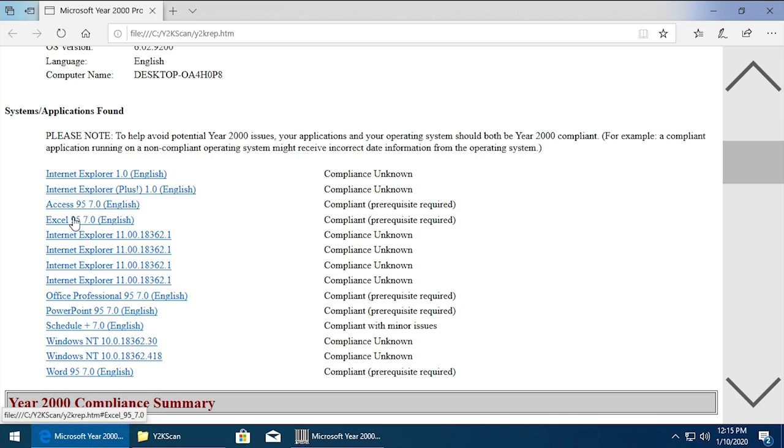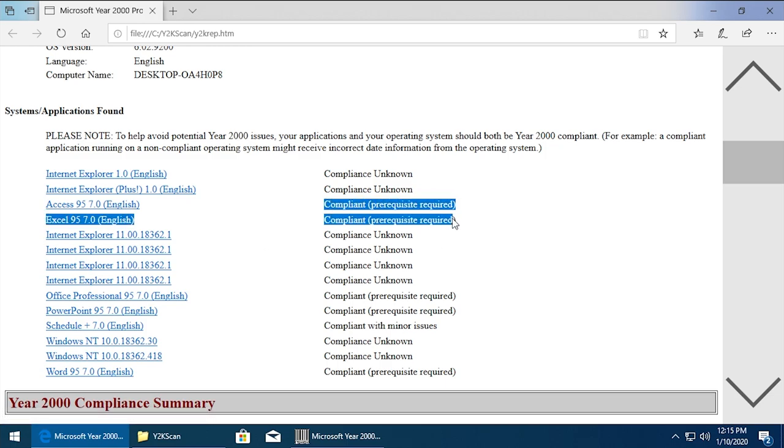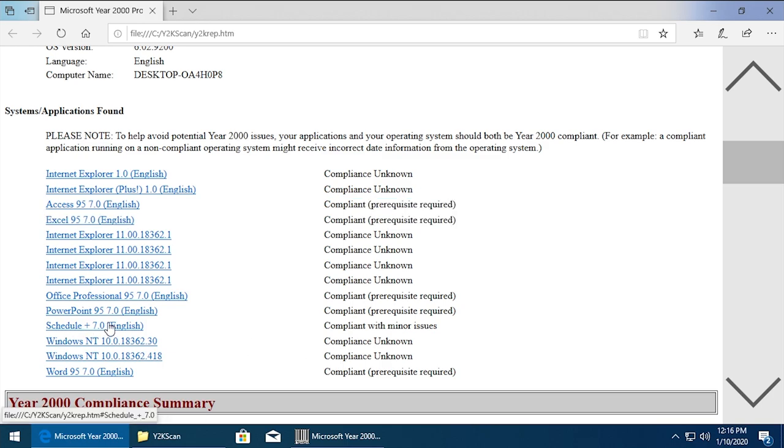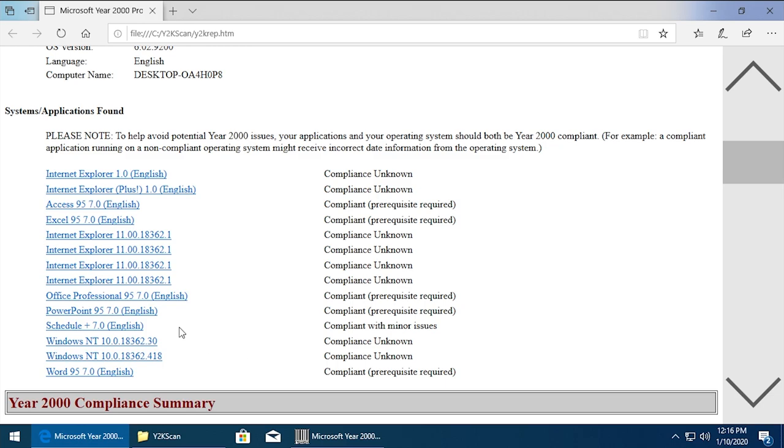Access 97 - Excel - or not 97 - 95. Access 95 and Excel 95. It says that they are compliant but they need a prerequisite, which is that patch that is on this CD. Same for pretty much all the other Office 95 programs. And Schedule Plus down here is the only other one that - well, this one actually says compliant with minor issues. Schedule Plus is another Office 95 bundled program.